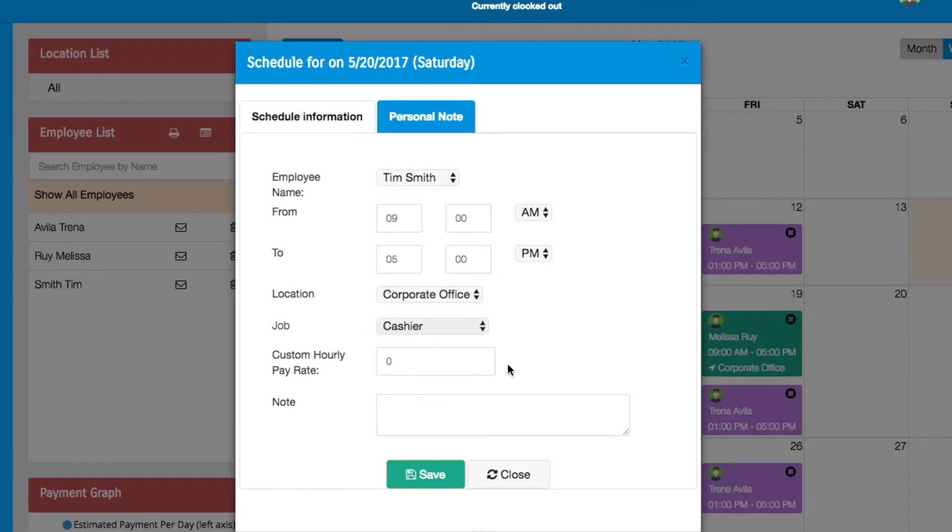You can also add a custom hourly pay rate which will override the rates specified on the employee's profile.